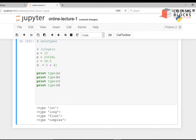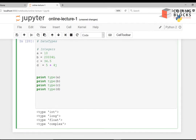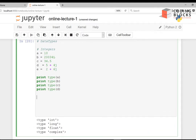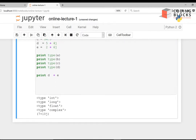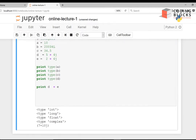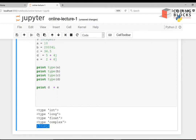You can also have another complex number, say e = 2+6j, and print the sum of two complex numbers: print(d + e). The result is 7+10j — it adds the real parts together and the imaginary parts together. This is the complex number formed by adding two numbers.